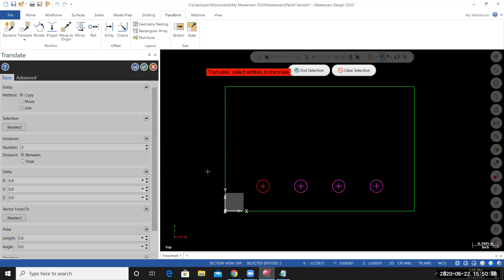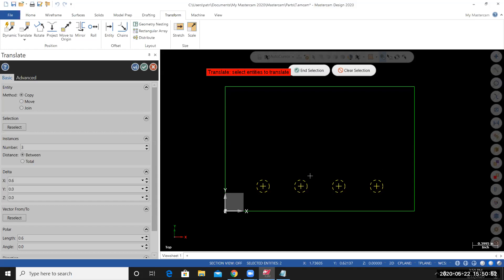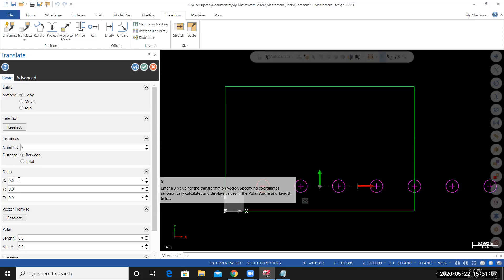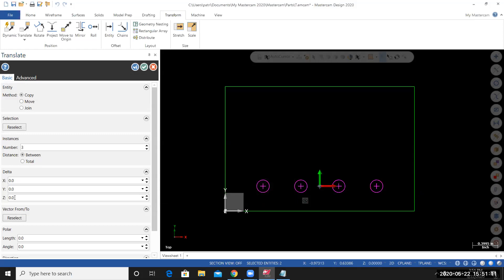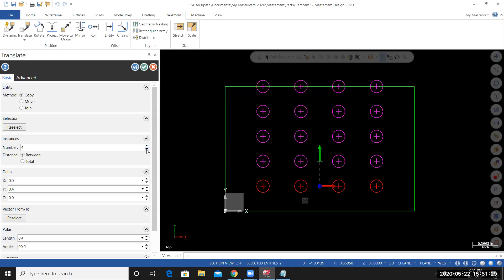This time, I'll select all point entities and all circles. I can come over to my selection filter, select all point entities, and then come down to select all arc entities. When the points and the circles become selected, they'll take on a dashed yellow look. Once you have the correct item selected, end selection. It's still translating along the X axis, so I'll come back over to the X field, zero out the X field, and then in the Y field, 0.4. You can see that it's creating the three additional copies. If I need to change the number of copies or instances, I could come over here, type in the value, or I can use these up and down arrows to increase or decrease the number of instances. I need three additional copies. To finalize the creation of these copies and to exit the tool, I'll select OK.